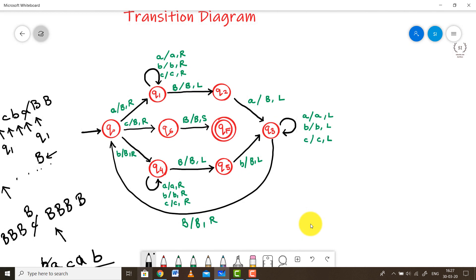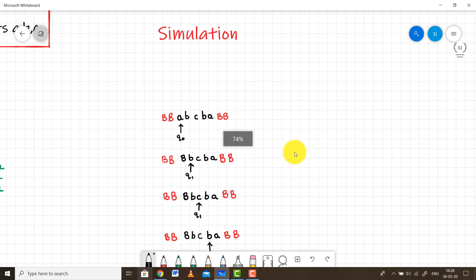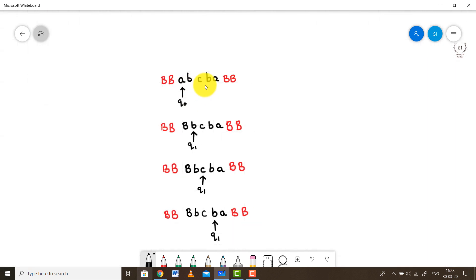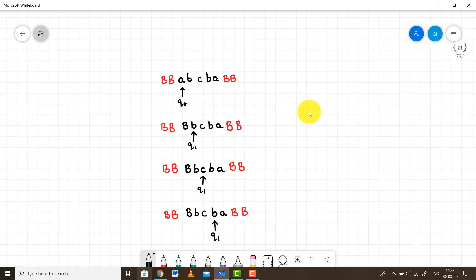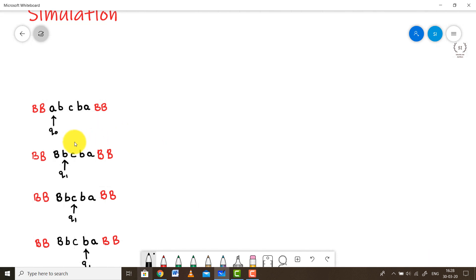The first half — the upper path — handles inputs starting with A, and the lower half handles inputs starting with B. It is exactly similar to the previous case. Now let's walk through a step-by-step simulation using the example A, B, C, B, A.